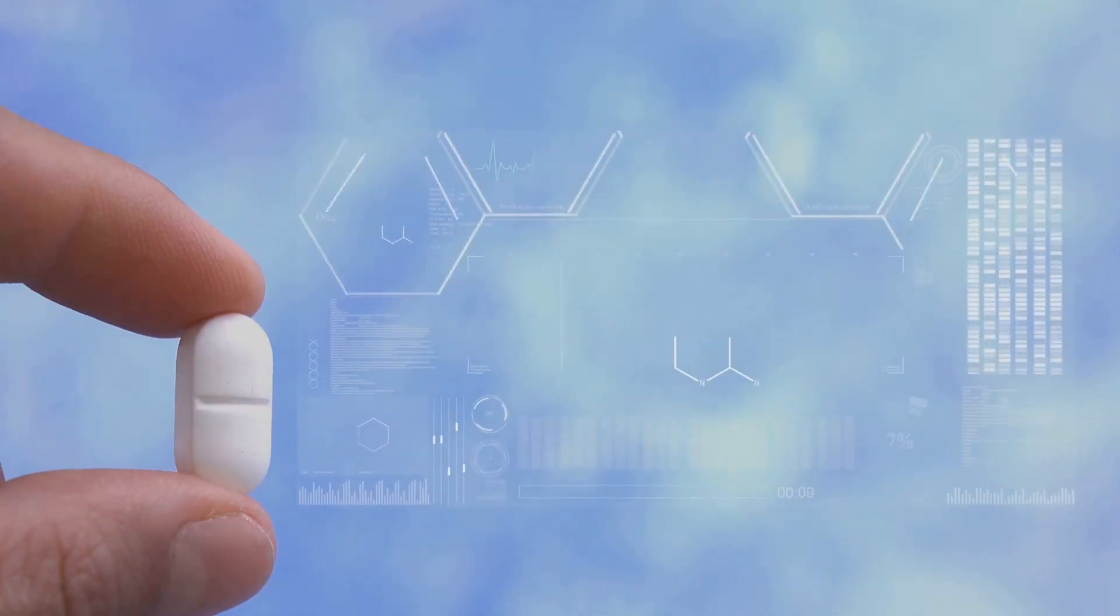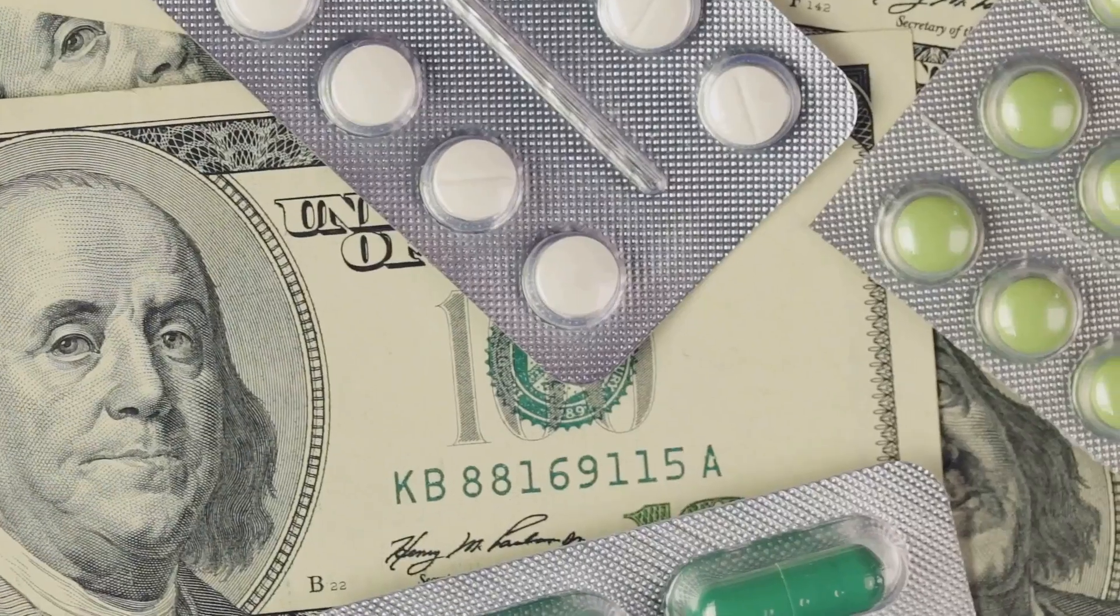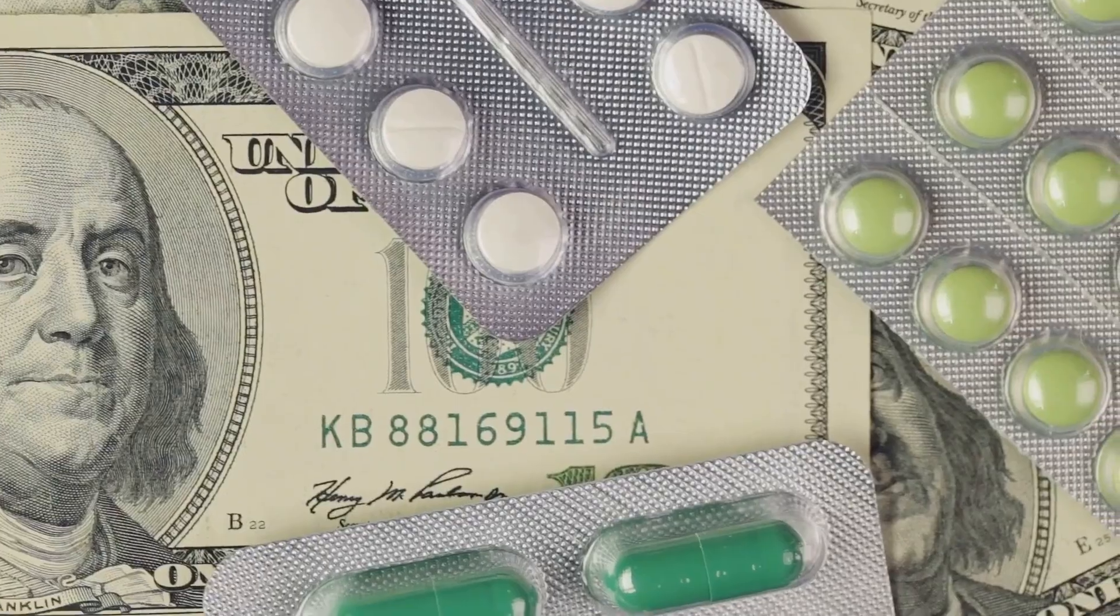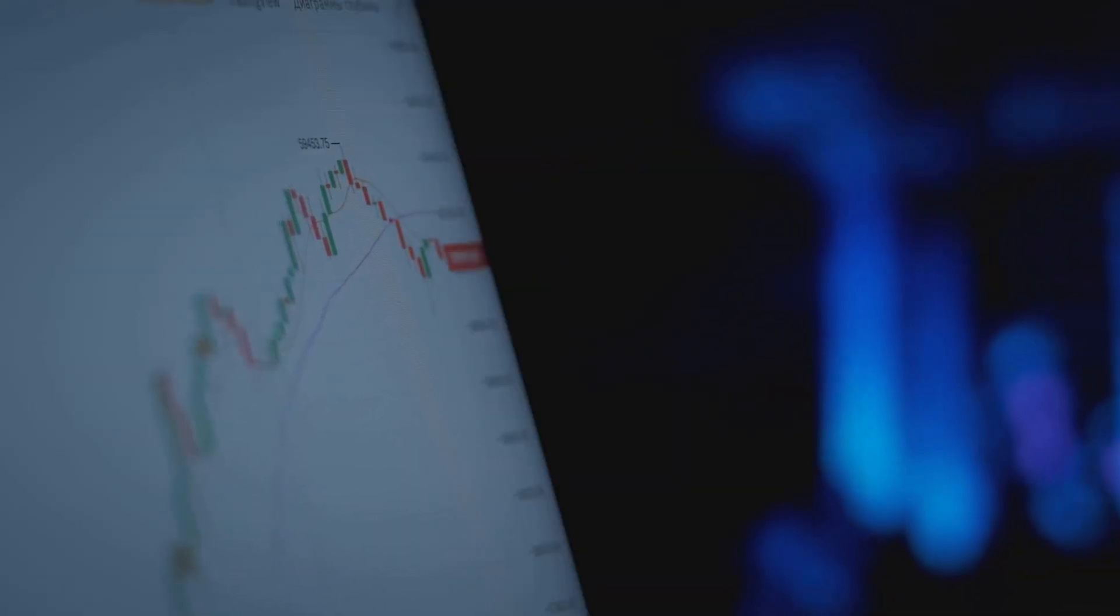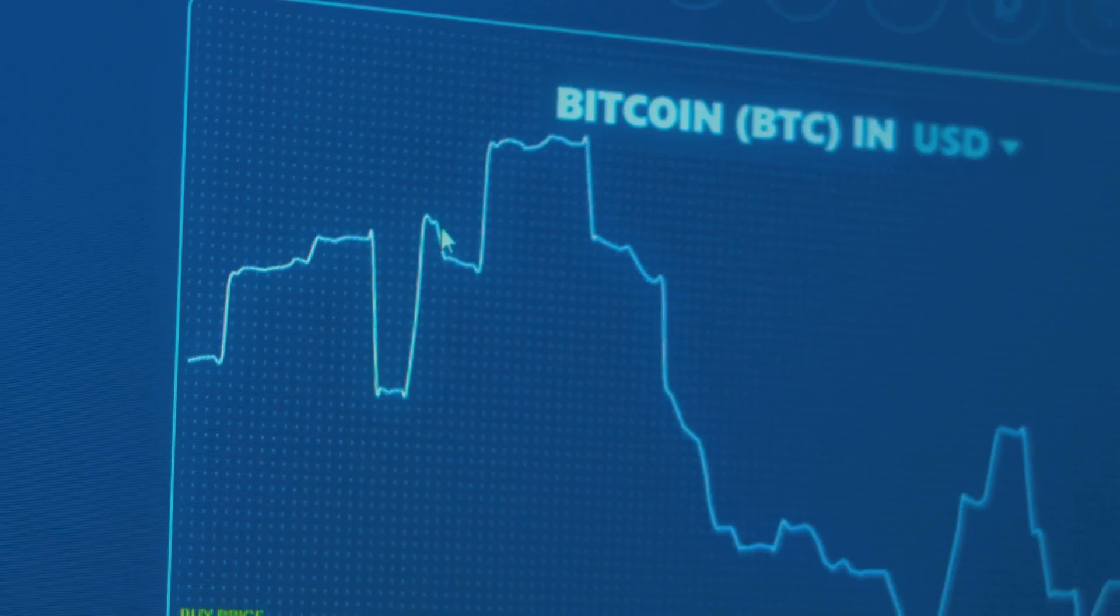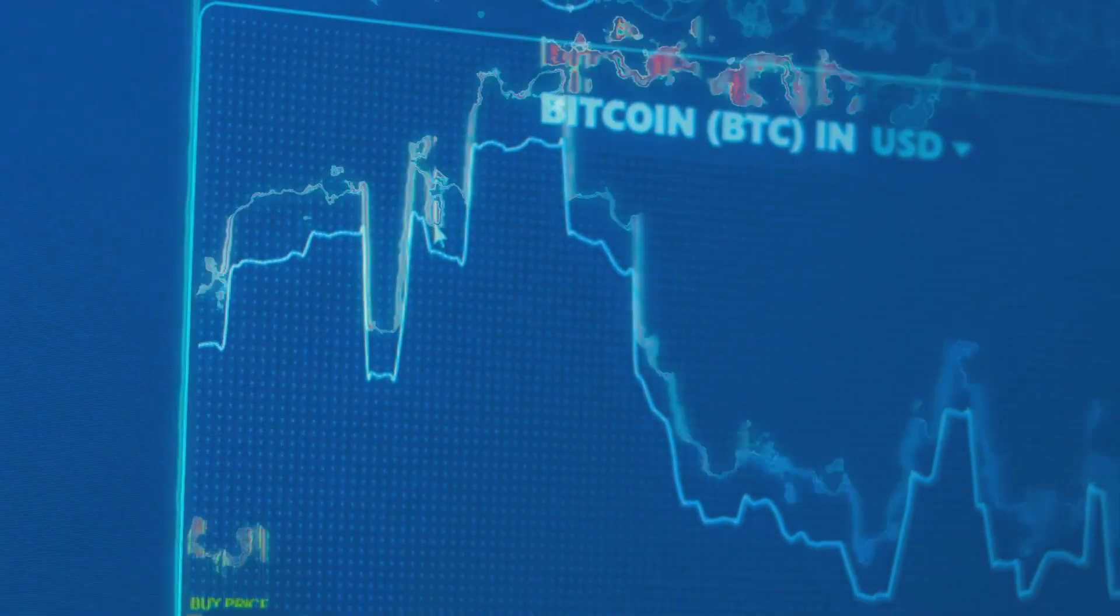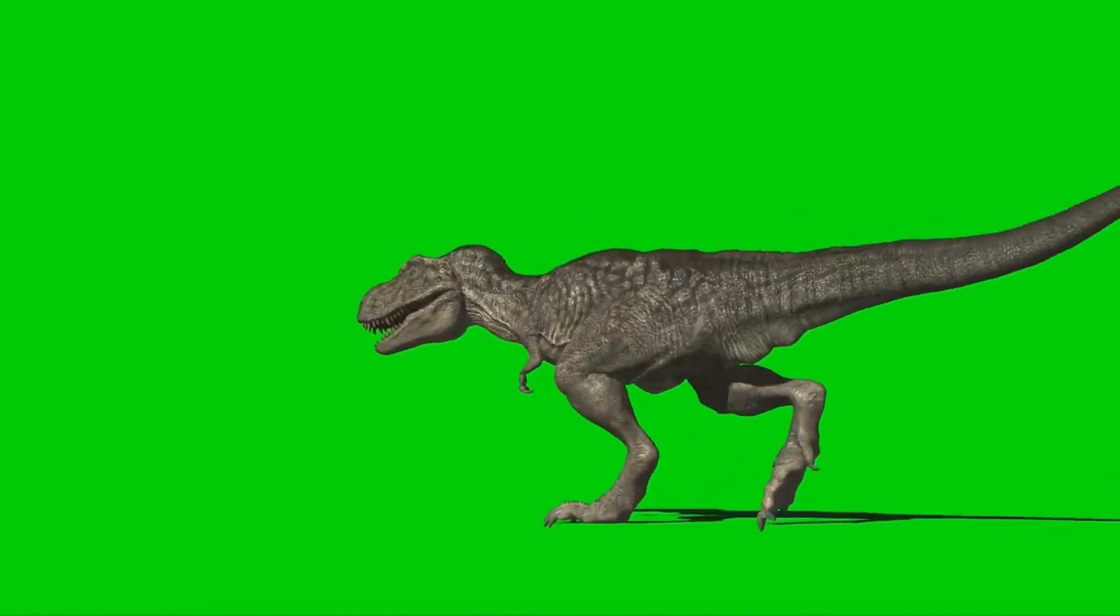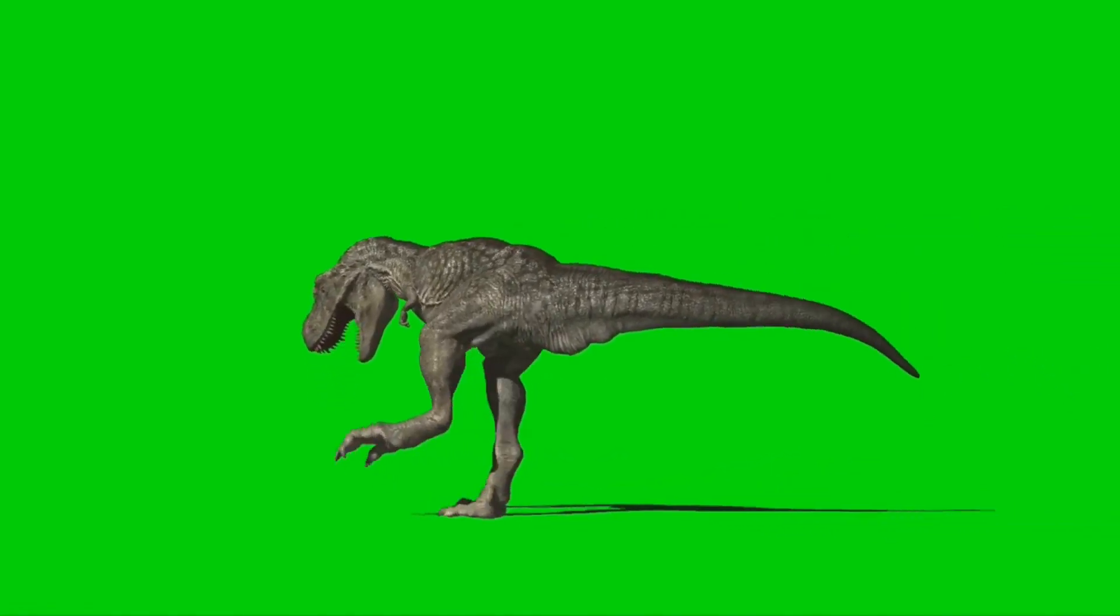But it's not all pill-popping perfection. Blockchain's pricey - small manufacturers struggle with costs. Integration's messy; old systems don't vibe with Web3. And crypto volatility? Bitcoin dipped 15% in 2024 per ChainAnalysis. It's like saving the planet while your blockchain's got a carbon footprint the size of a T-rex.